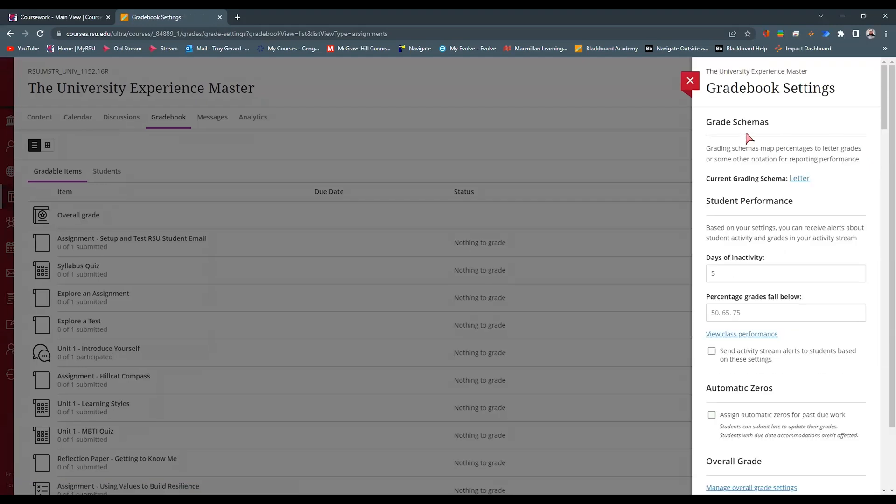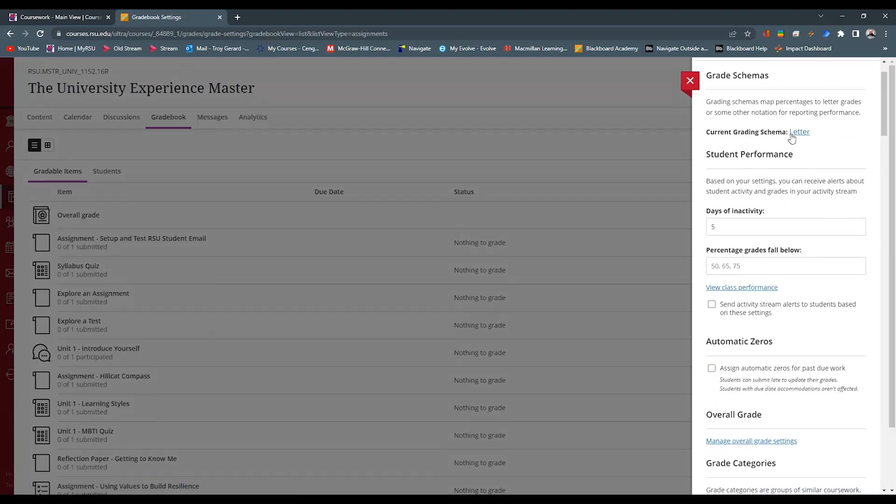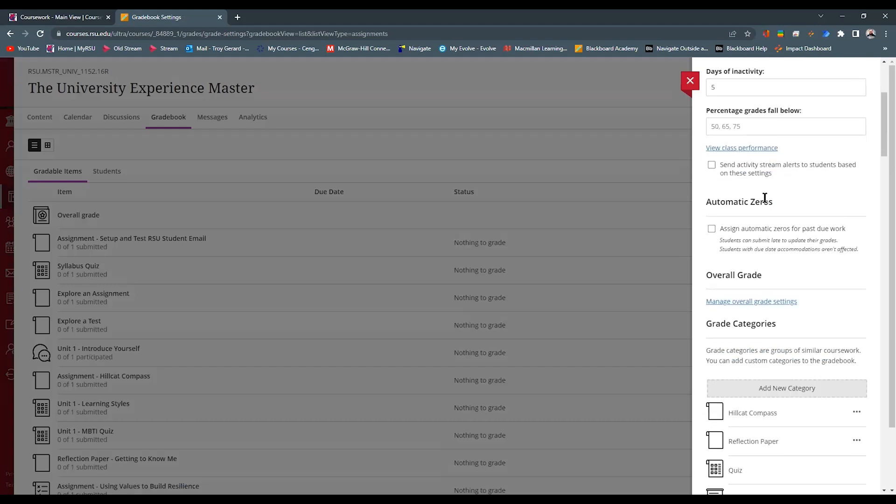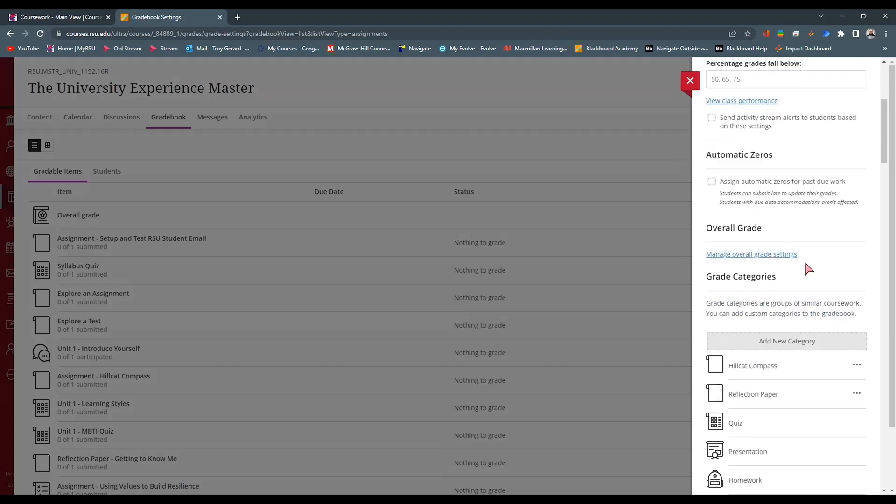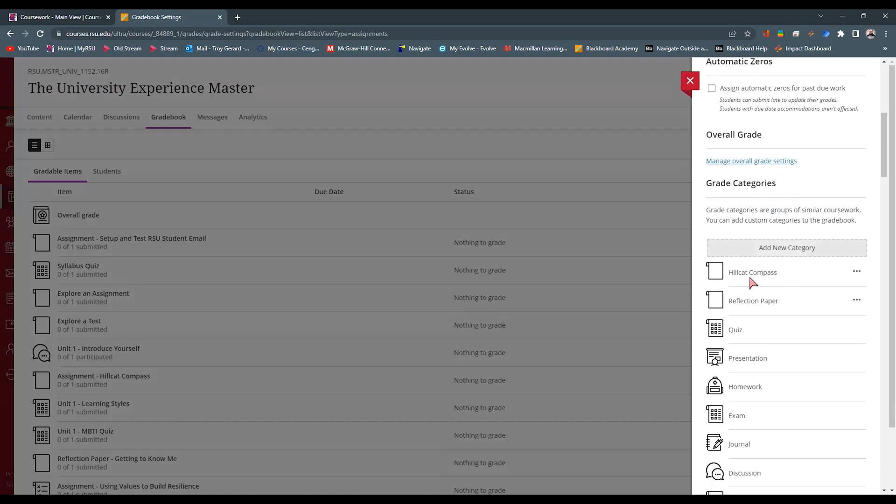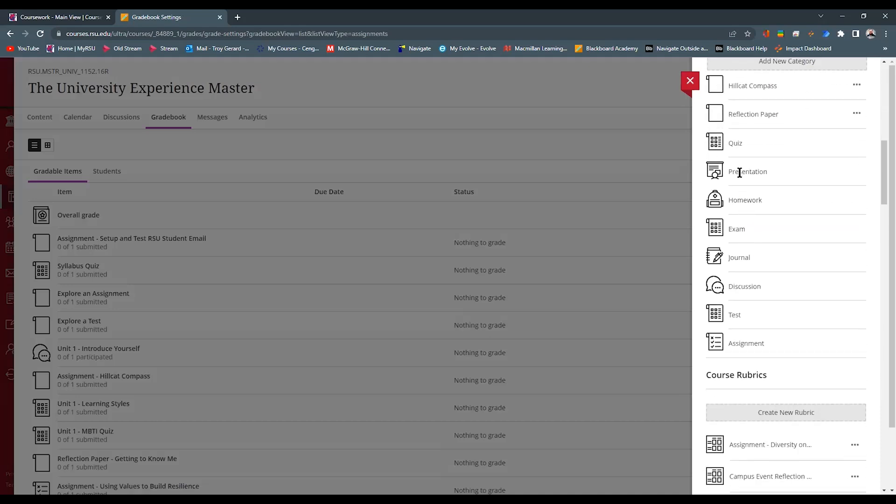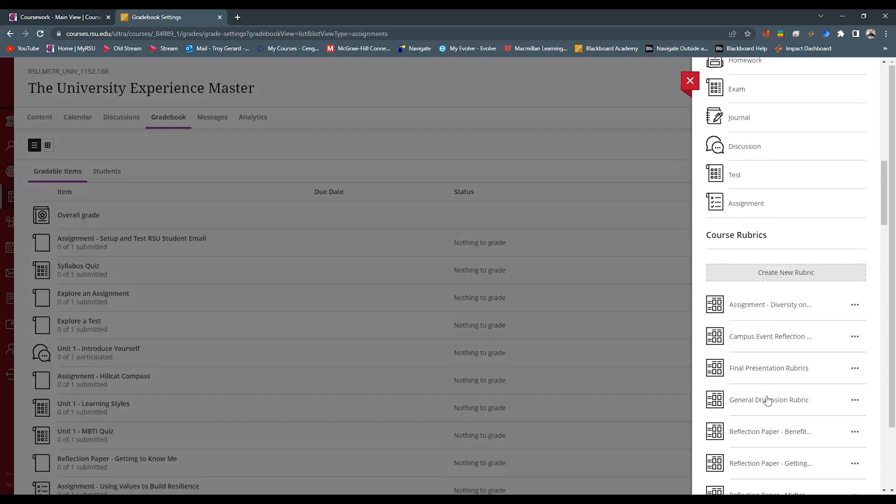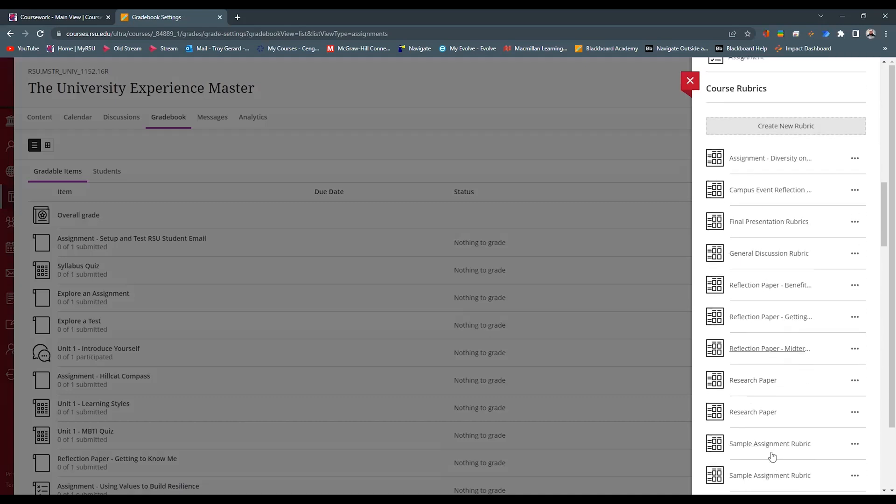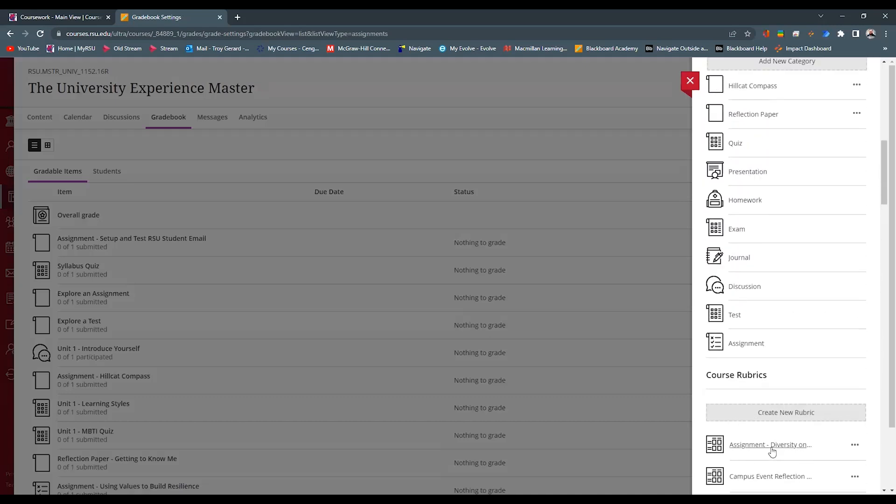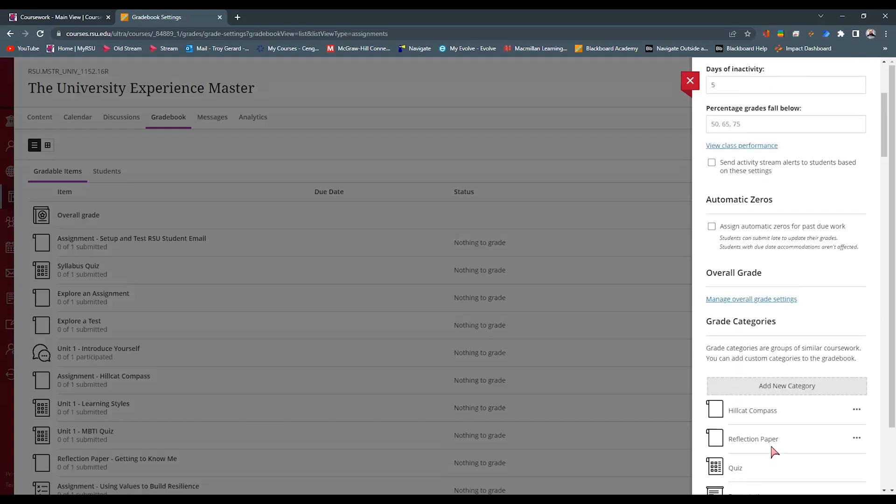We can see that we have a grading schema, student performance settings. We have automatic zeros that we can place. This is where we can build gradable categories. You can see that I have a Hillcat Compass category, a reflection paper category that I've built, and all of the other various categories that come with Blackboard. We have rubrics according to how we are using that in our course. But the main thing we are looking at is the grade overview or the overall grade setup.